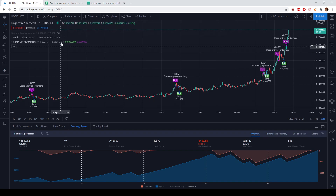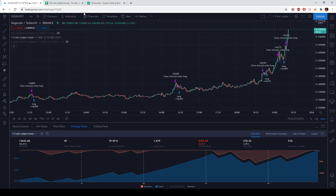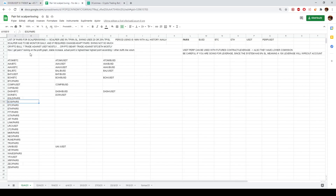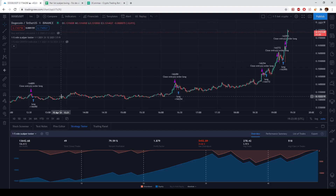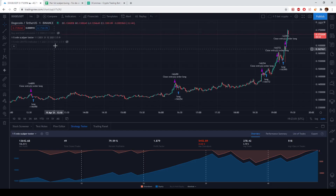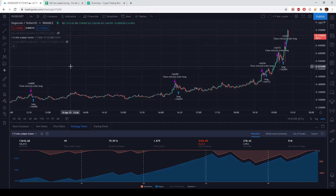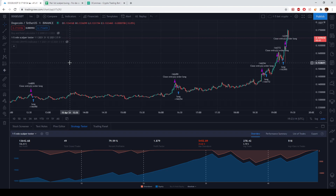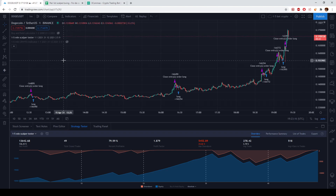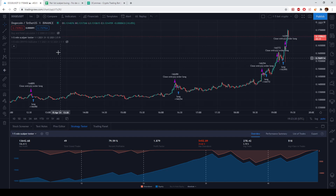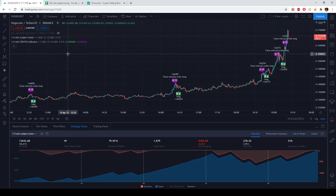We are going to use the strategy in order to select the pairs. All the pairs I have here have been selected using the strategy for scalper or swing. Once we have the pairs — let's take DOGE as an example — I'm going to show you an example for one pair and for multiple pairs. In this case we want to make a bot for one pair, and that pair is going to be DOGE.